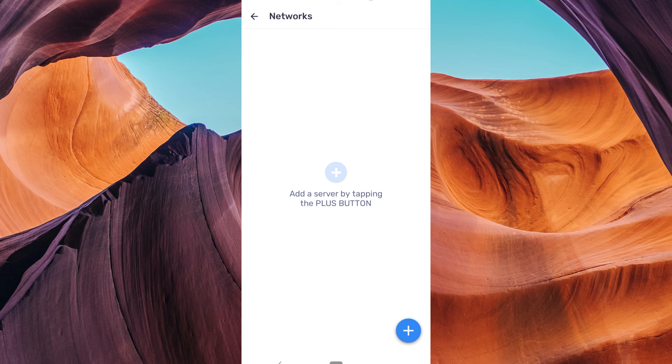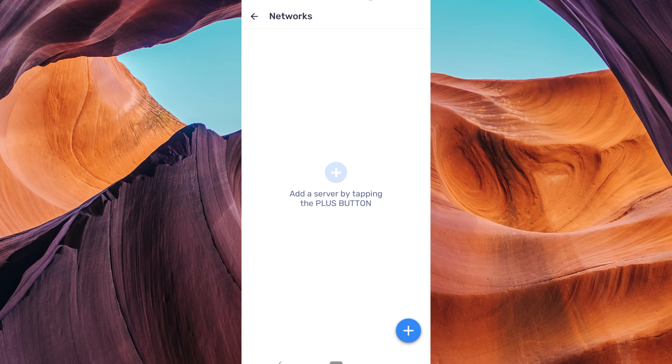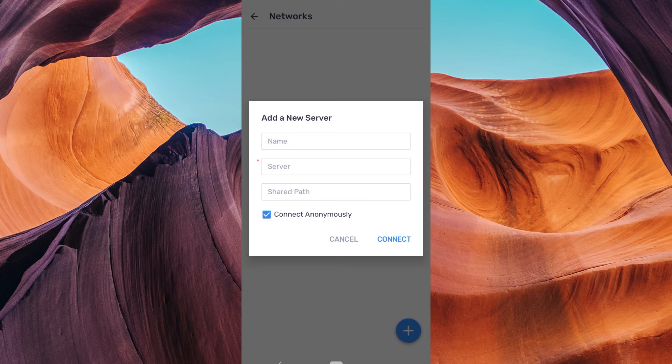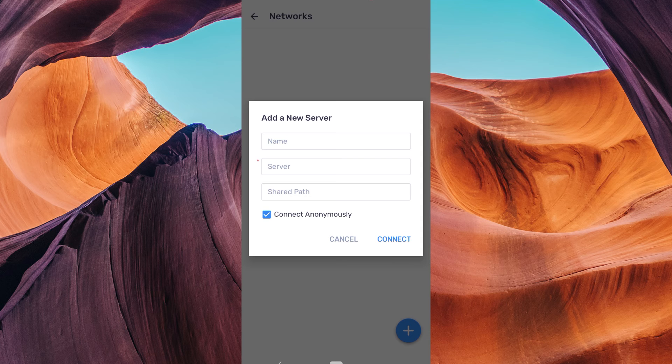In the Local Network settings, you'll see an option to add server or the plus icon. Tap on it to start the server setup process.